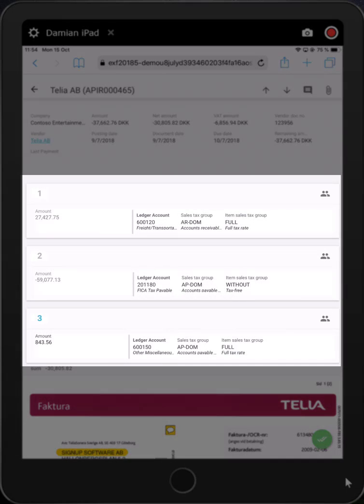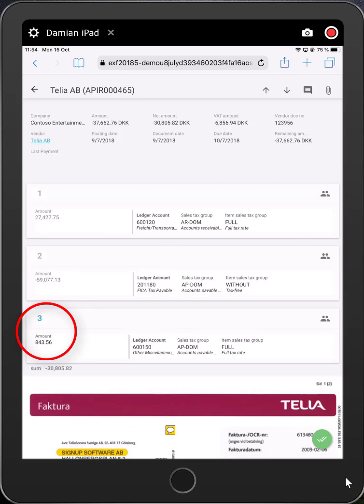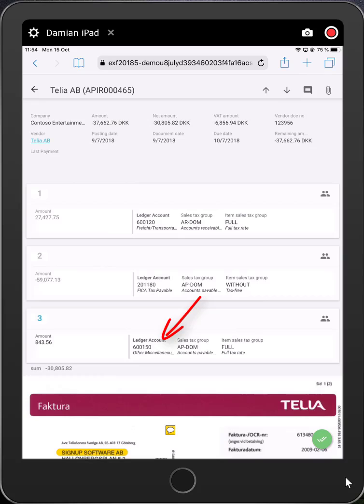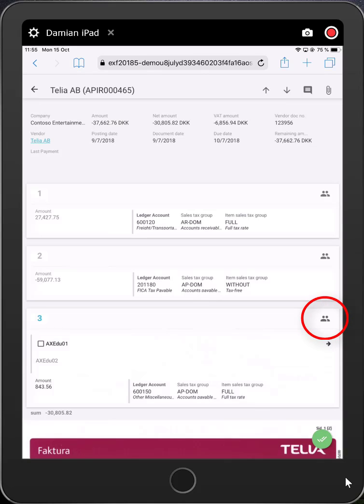In the middle, we can see the invoice lines. This particular invoice has three. I can see that the third line is with me because it's colored blue. I can see that this has been pre-coded to the ledger account of 600150. This may be from standard Dynamics configuration or from Xflow's pre-coding functionality. Clicking on the people icon, I can see that this line is currently with me and after I process it, it will go to axedu02.